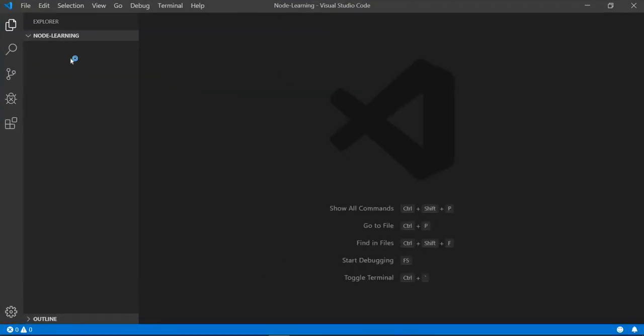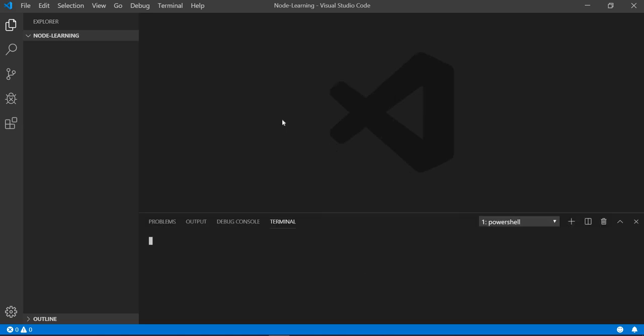Whenever you open VS Code, if previously some files are there it will show them, otherwise it will show a new empty workspace. I will drag my 'node learning' folder which is right now blank — you can see there are no files available in this folder.